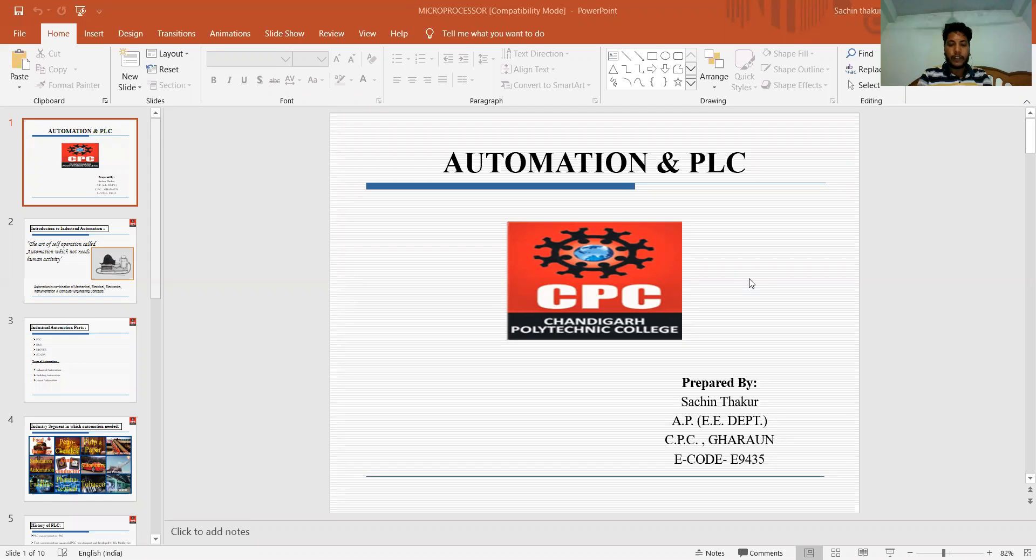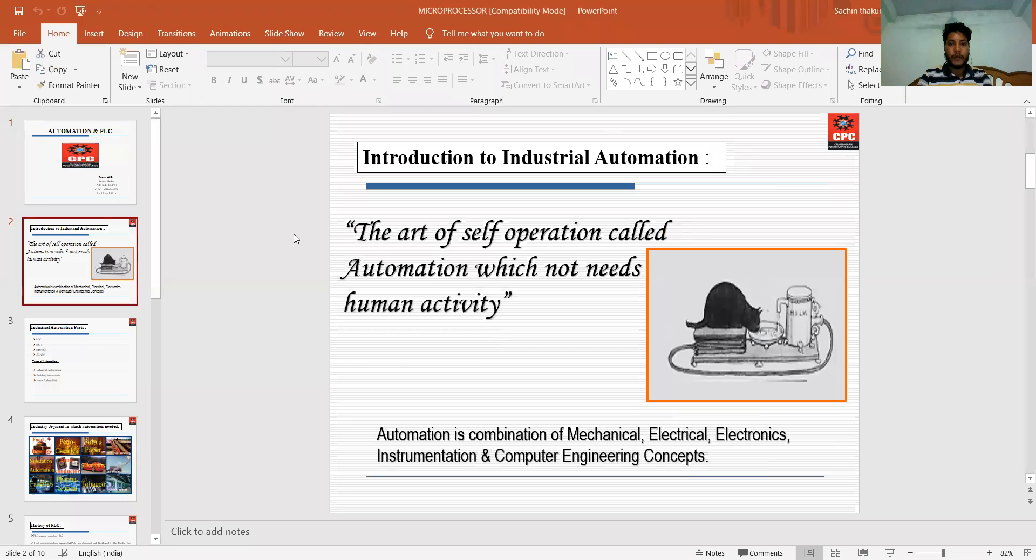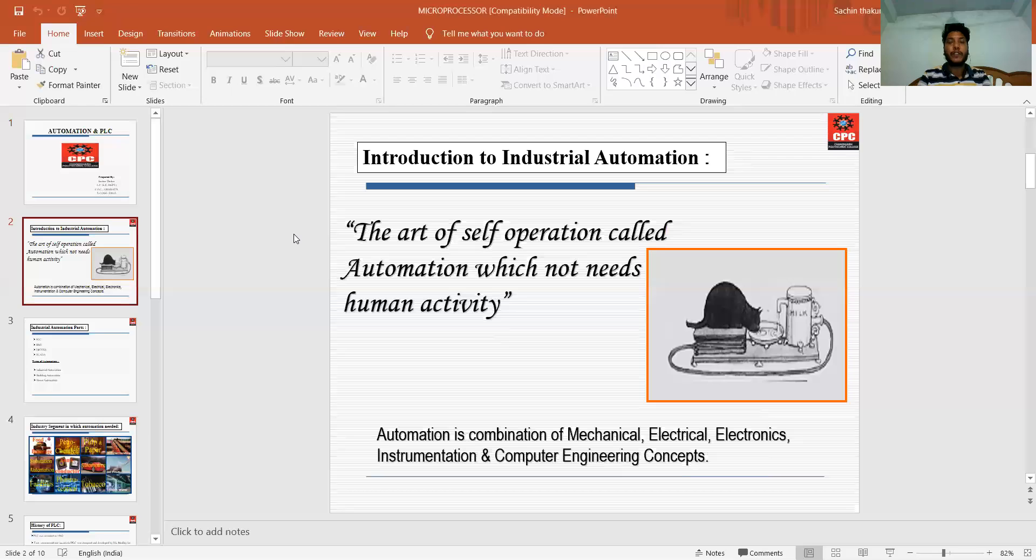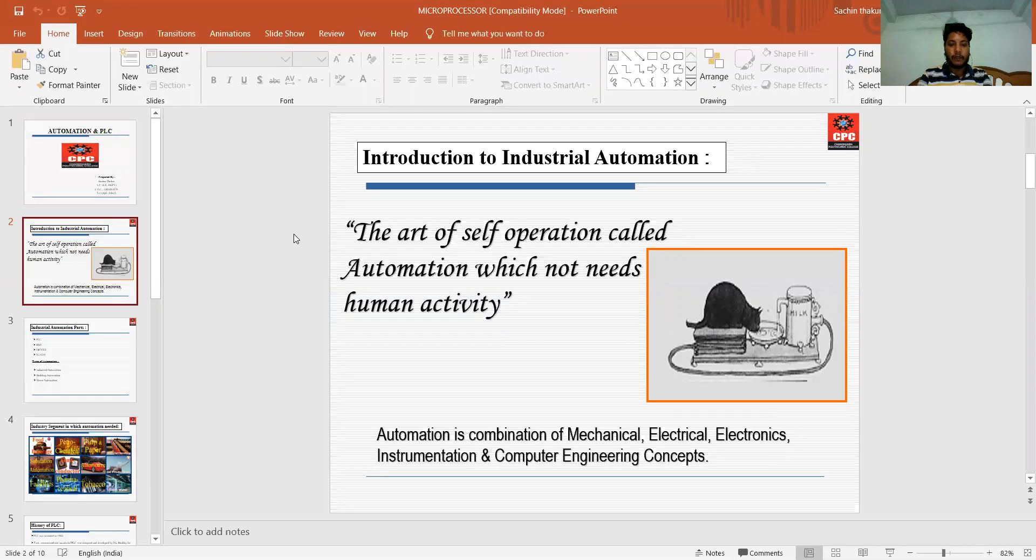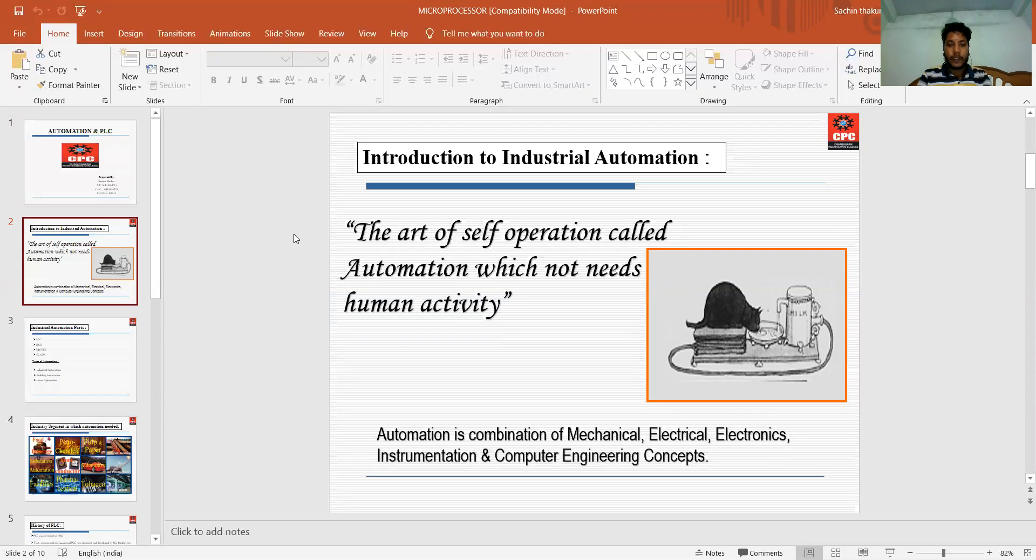In this topic, first we start with automation. Automation is the art of self-operation which does not need any human activities. Work without human activities is known as industrial automation. Automation is the combination of electrical, mechanical, electronics, instrumentation and computer engineering concepts.